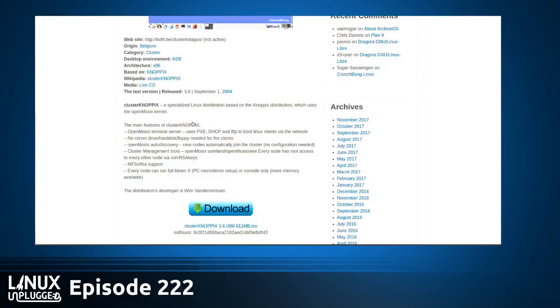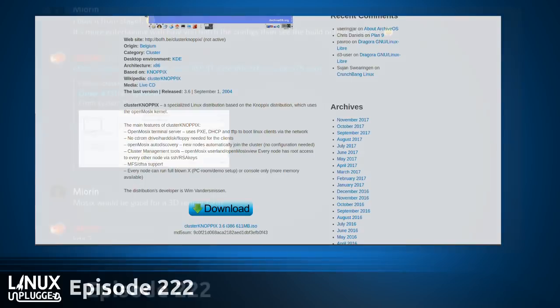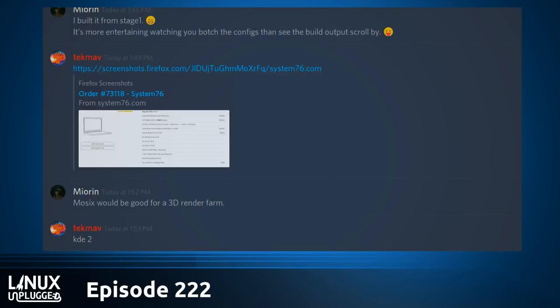Last version was September 1, 2004. It is possible you might be able to do it on modern kernels, because apparently OpenMozix was forked into Linux PMI and is currently developed. OpenMozix auto-discovery — new nodes automatically join the cluster, cluster management tools, OpenMozix userland, and every node has root access to every other node via SSH. MFS-DFSA to support — every node can have a full-blown X or console only for more memory. Linux PMI — a project with a lot of potential for 2009. This is Linux Unplugged, episode 222, for November 7th, 2017.